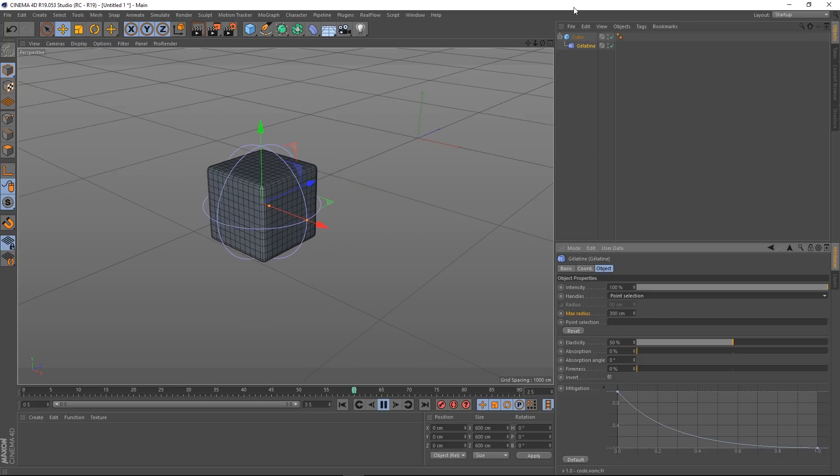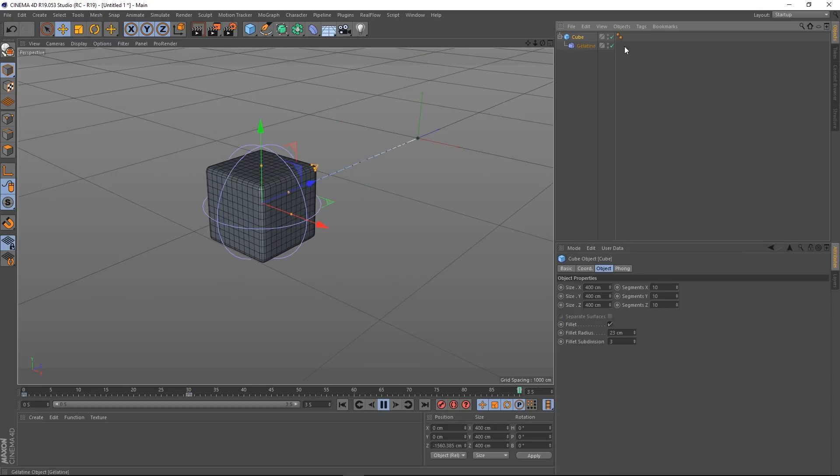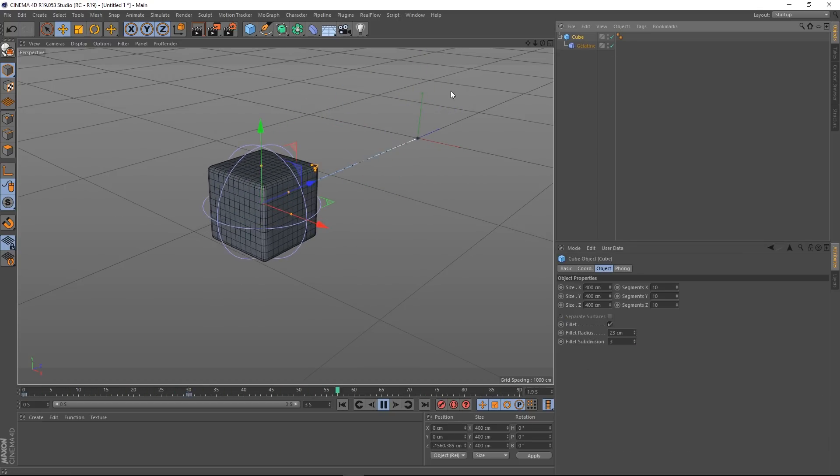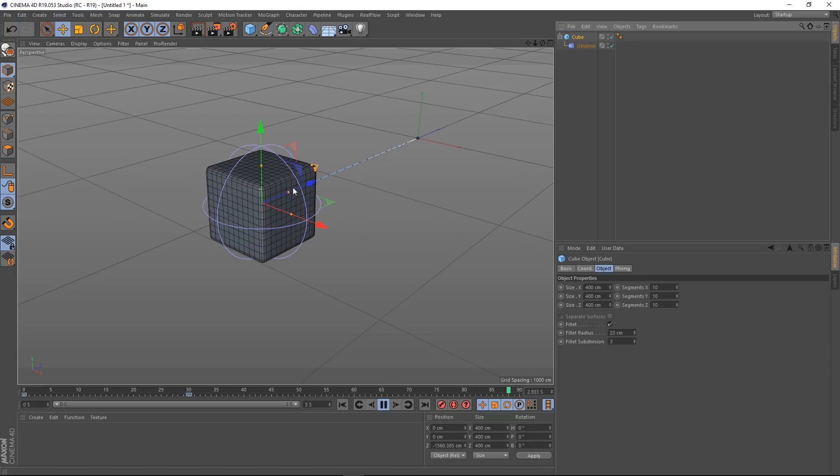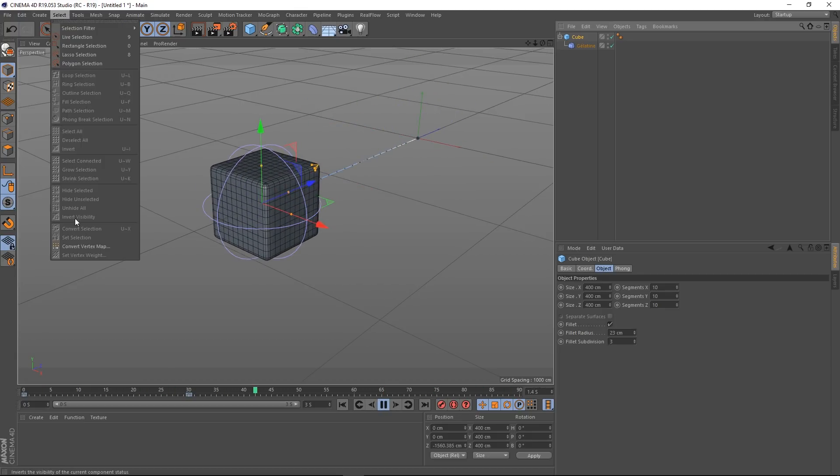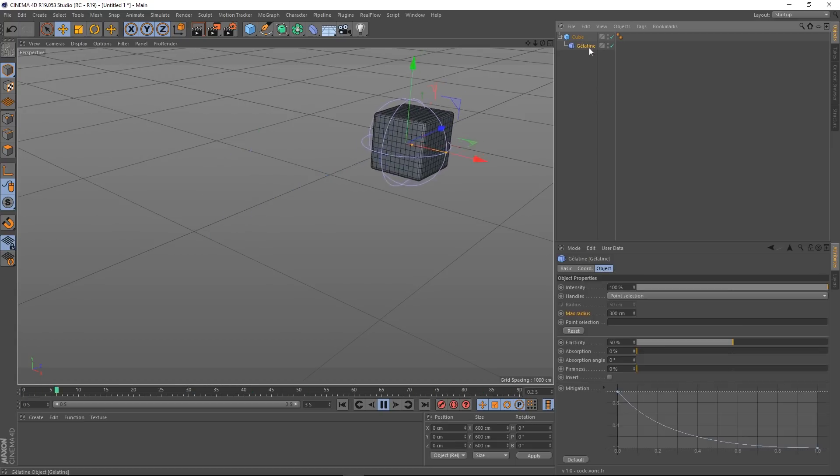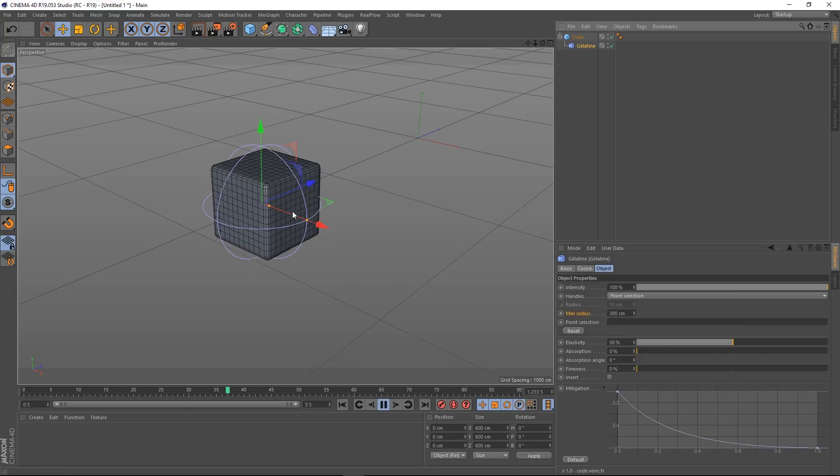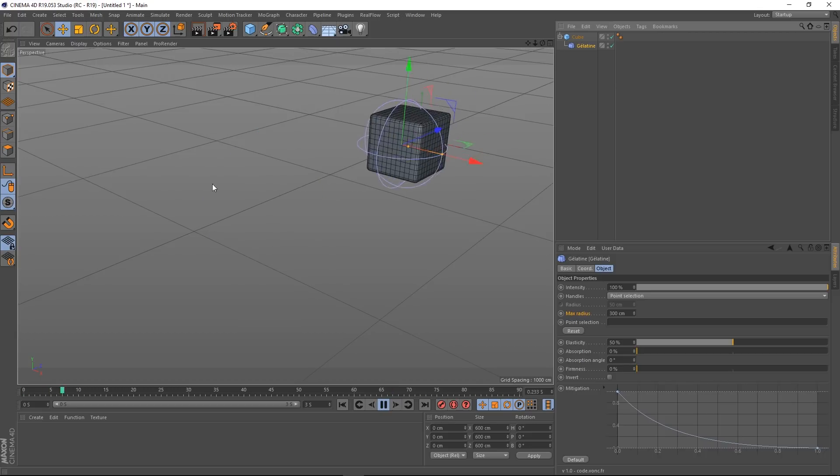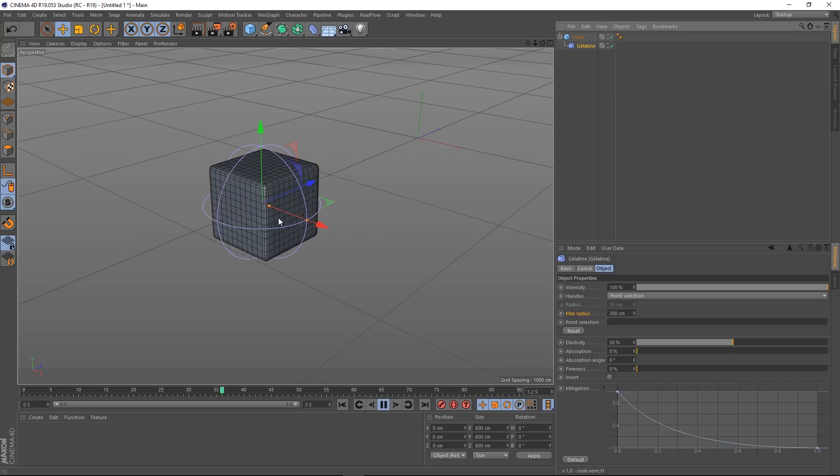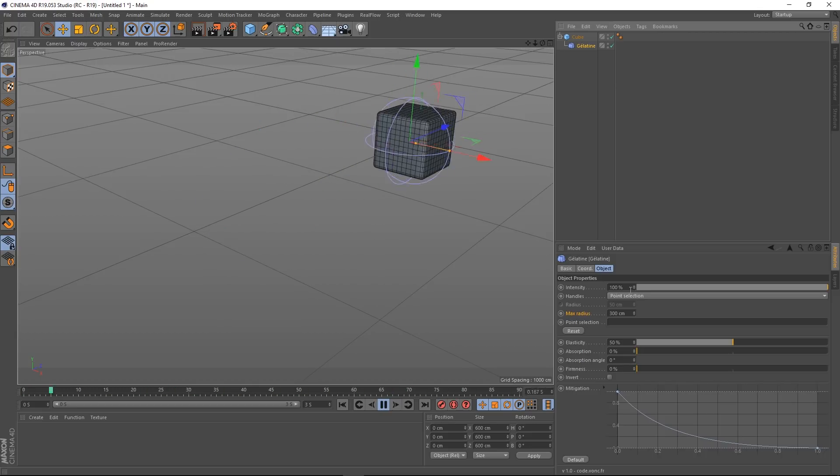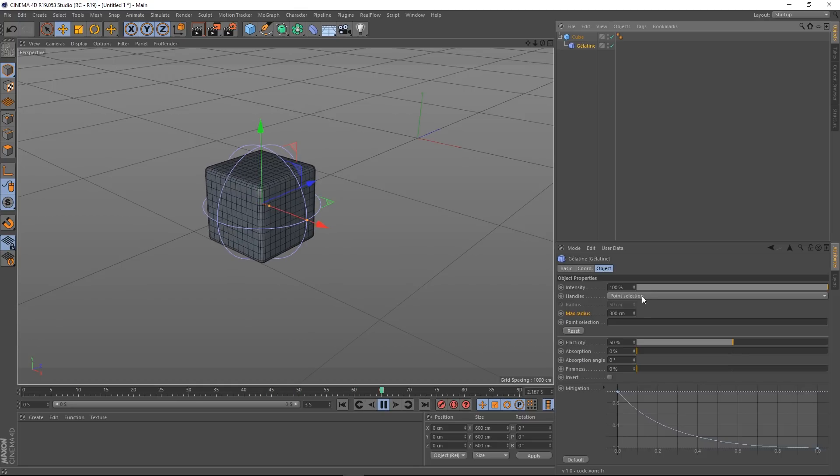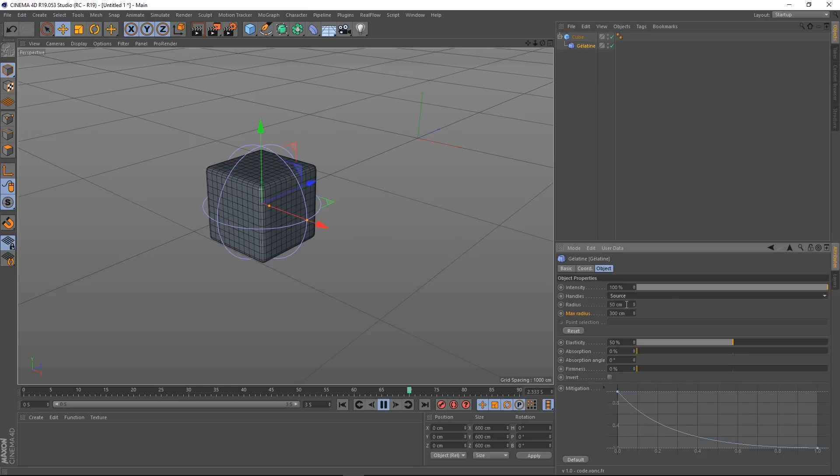So what we can do is create a vertex map for our cube. Obviously that would have to be editable then. And then you go to Select, Set Vertex Weight, and then you can paint on a weight. So this jiggle will only affect the parts that you've painted at a higher percentage than zero. So that's what that'll do. Let's get back to Source.